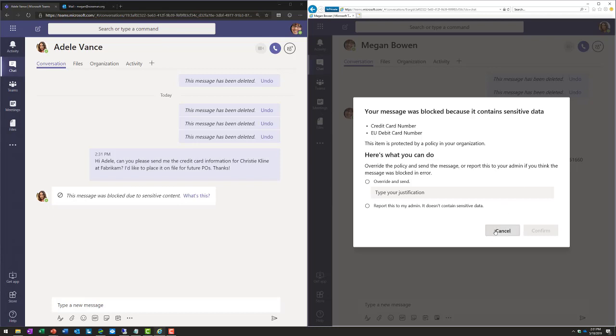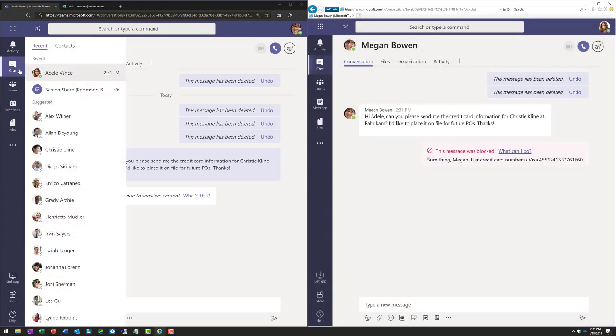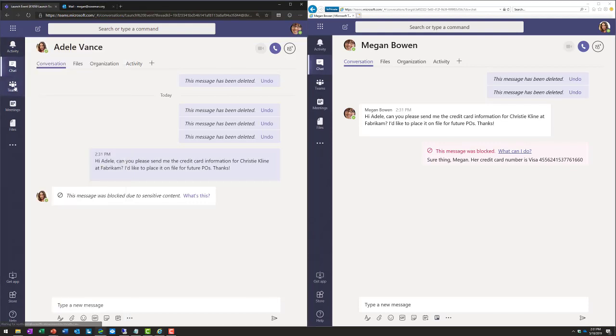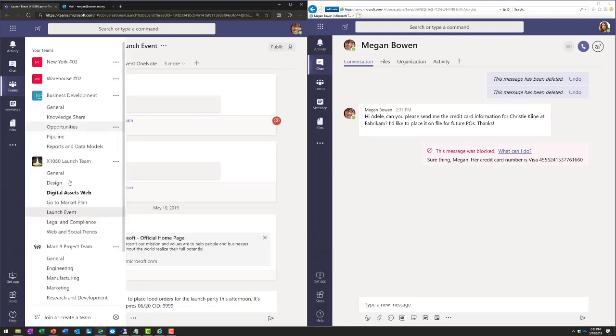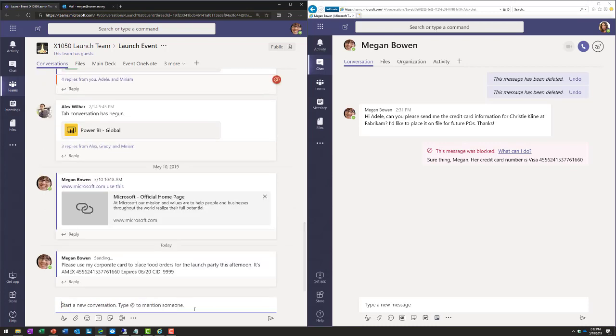Now, let's take this a step further. Over on the left side here, let's go ahead and go to the team, and I'm going to go to the launch event channel. Now, here you can see that Megan is going to type in a credit card number so that people can place a food order using her American Express card. And when she sends that out to the channel,